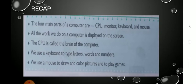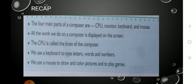Before that, let's have a quick recap. Open your textbook page number 23 — there is a quick recap given. So first I will read it. What is the name of our lesson? Parts of Computer. Just like our body parts, a computer is also made up of many parts. The four main parts of a computer are CPU, monitor, keyboard, and mouse.